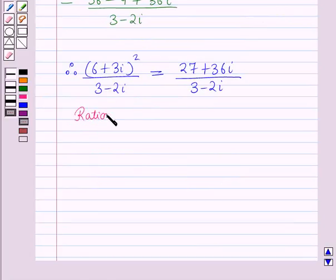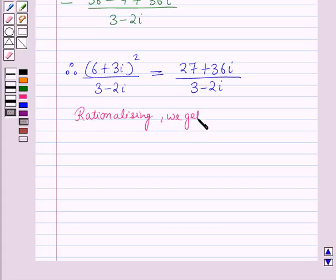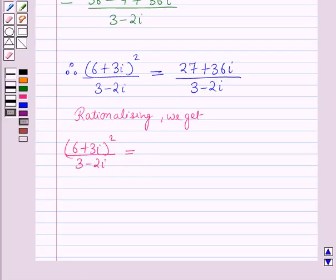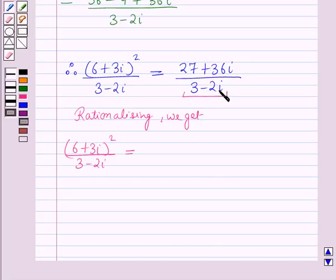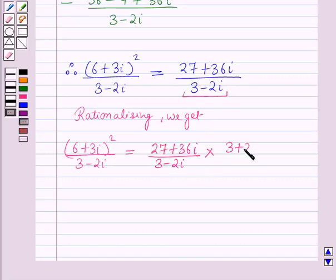To rationalize this, we multiply the numerator and denominator by the conjugate of (3 − 2i), which is (3 + 2i). So this becomes (27 + 36i)(3 + 2i) / [(3 − 2i)(3 + 2i)].